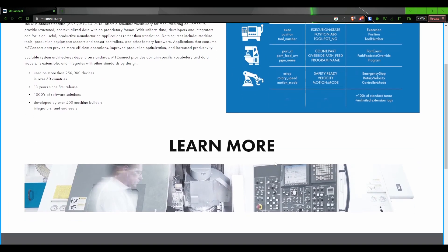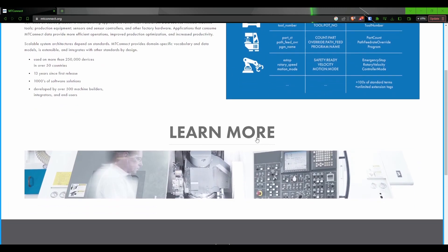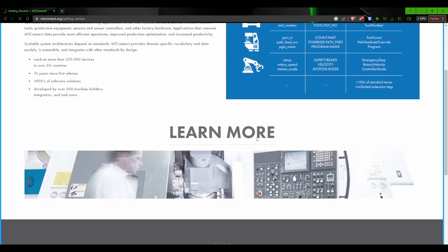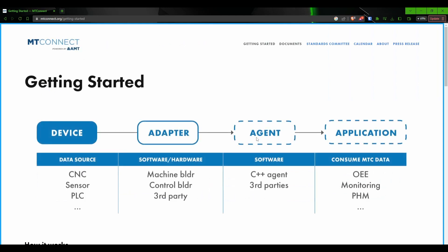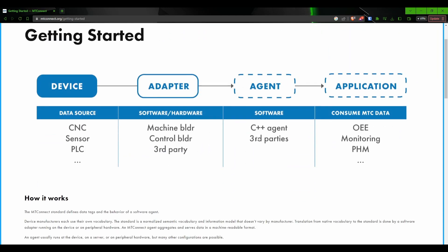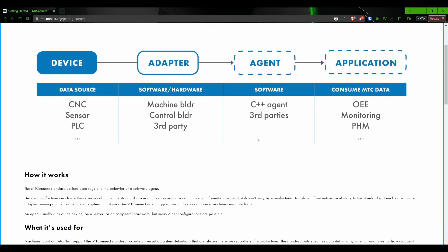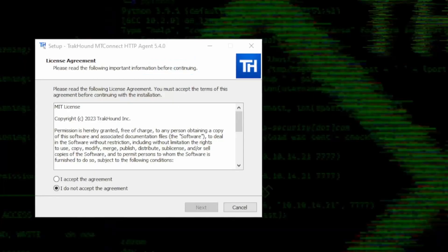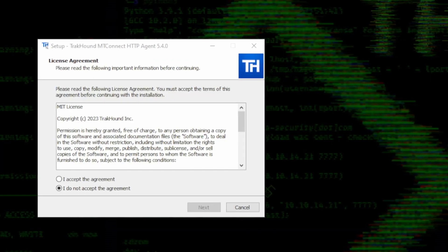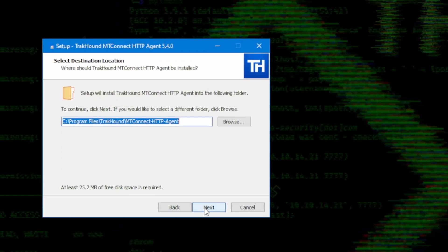In this first video, we're going to be learning the basics of MTConnect, such as what it is and what the three components are that make up MTConnect. We will also cover getting the necessary software installed. Let's get to it.